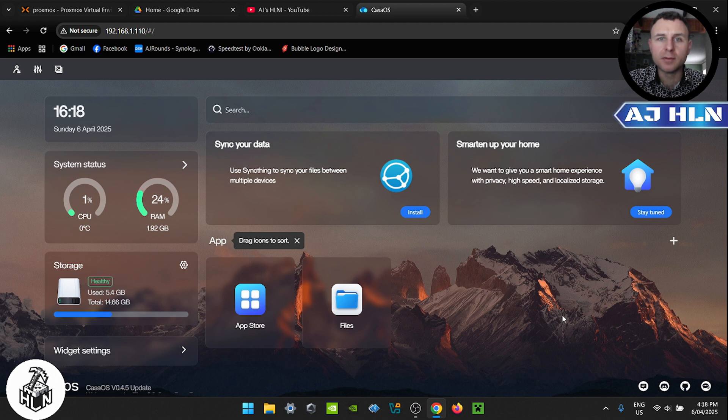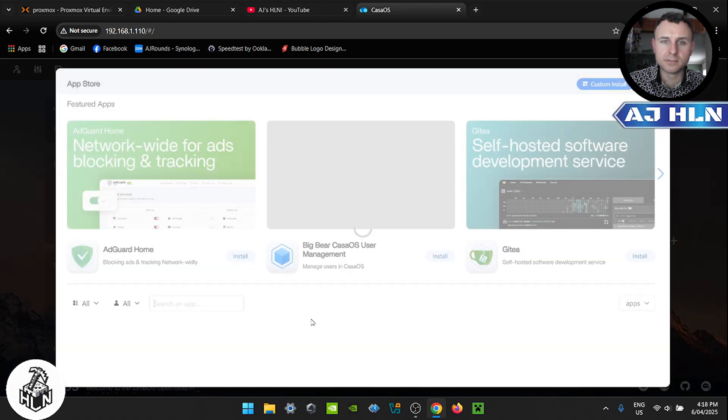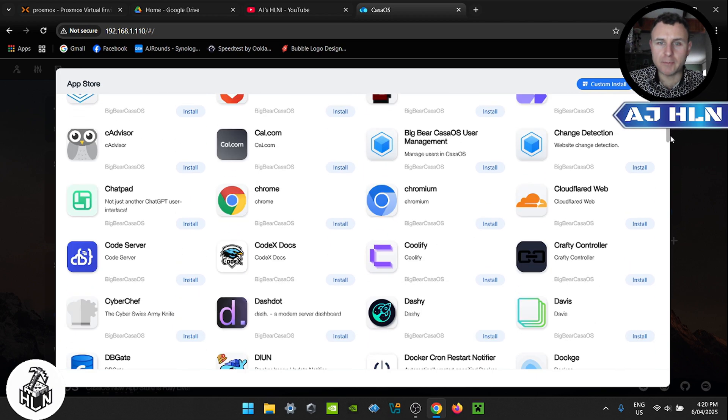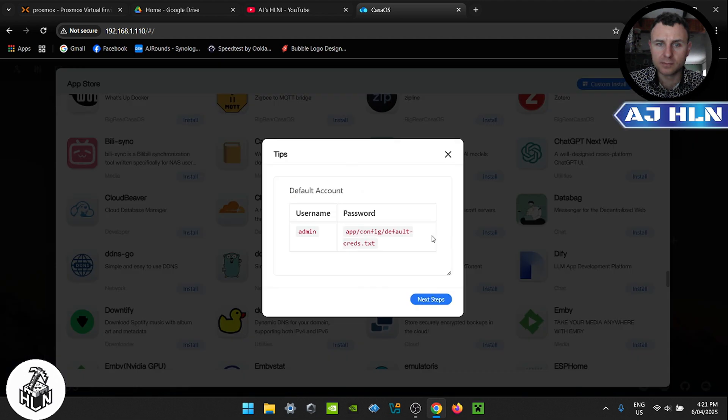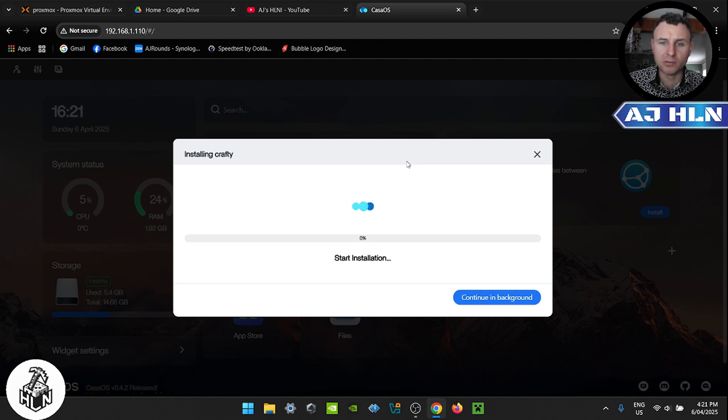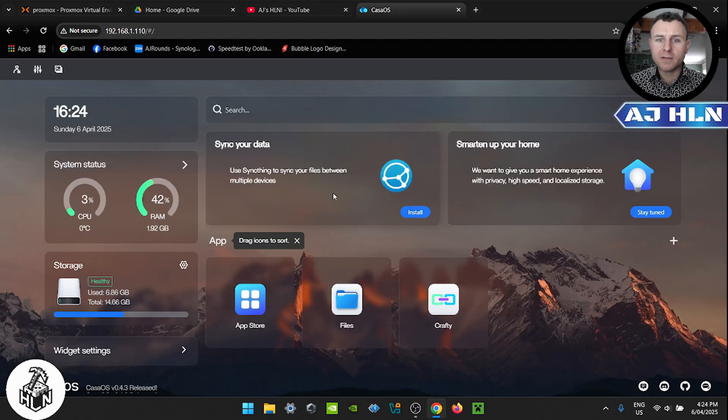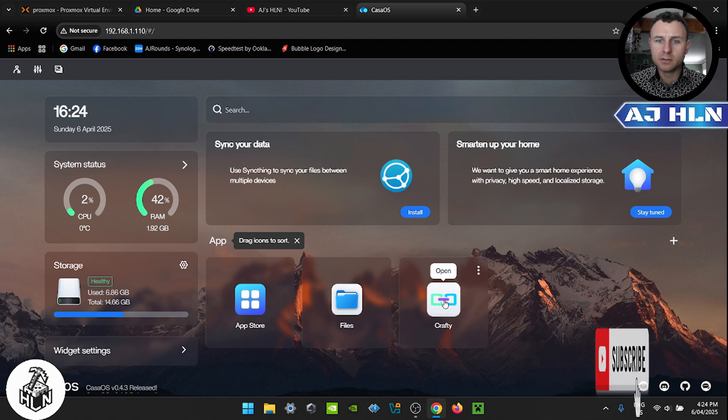Once you have Casa OS installed and loaded up, we're going to navigate to the App Store and scroll down to find an application called Crafty. There it is. We'll click install. Note the default account and this will install in no time. Crafty has been installed, we're going to open it.